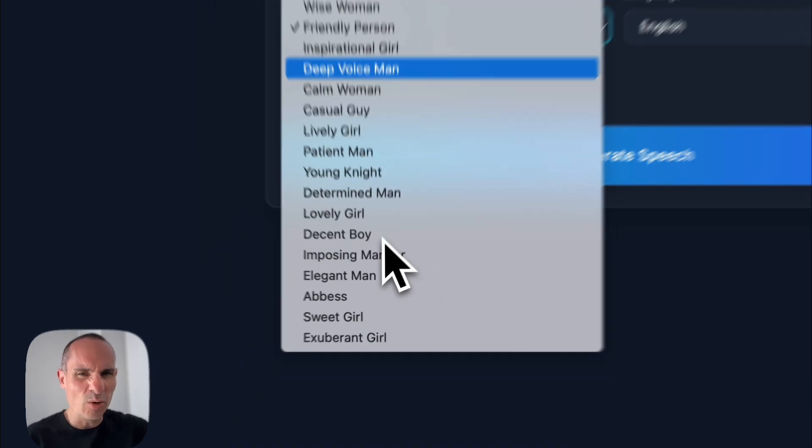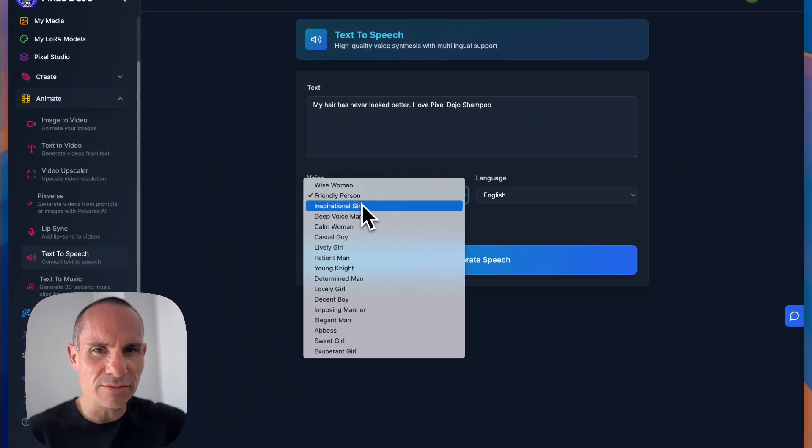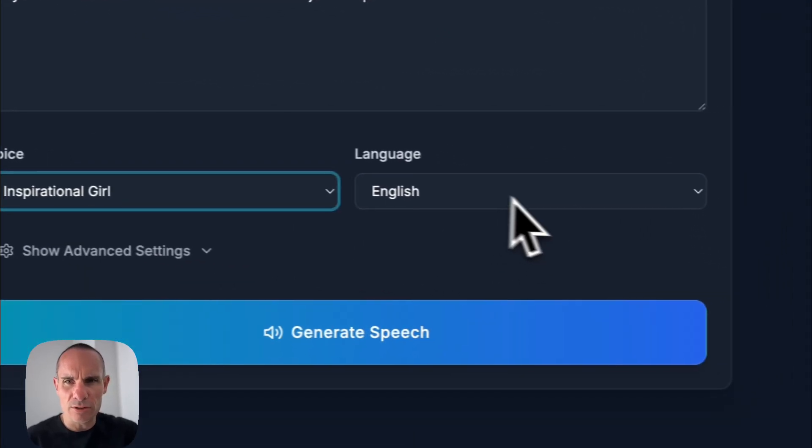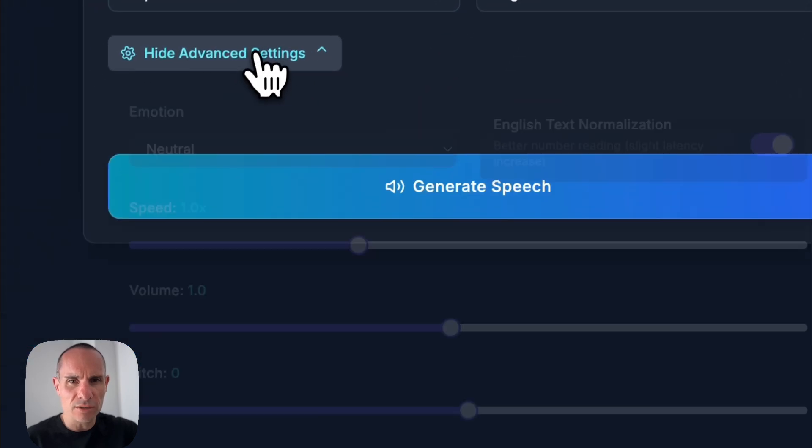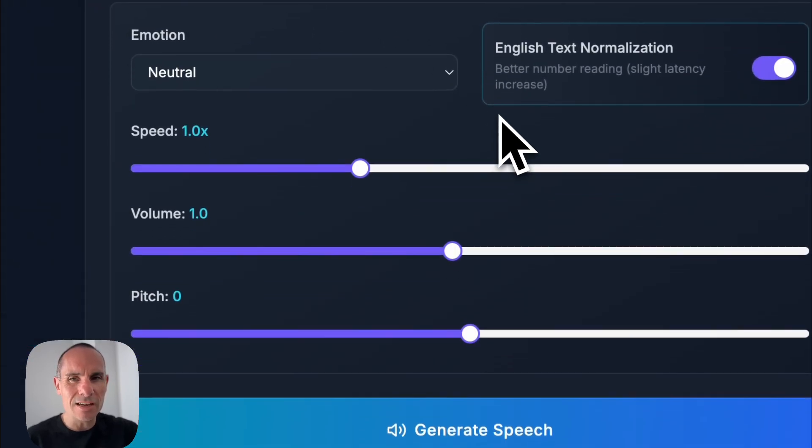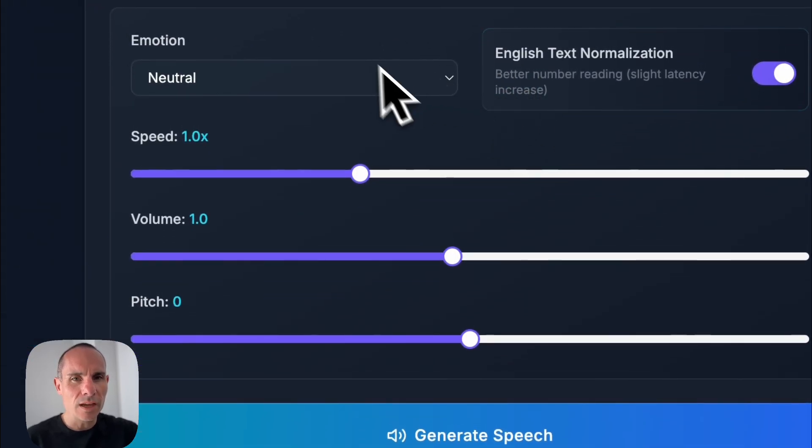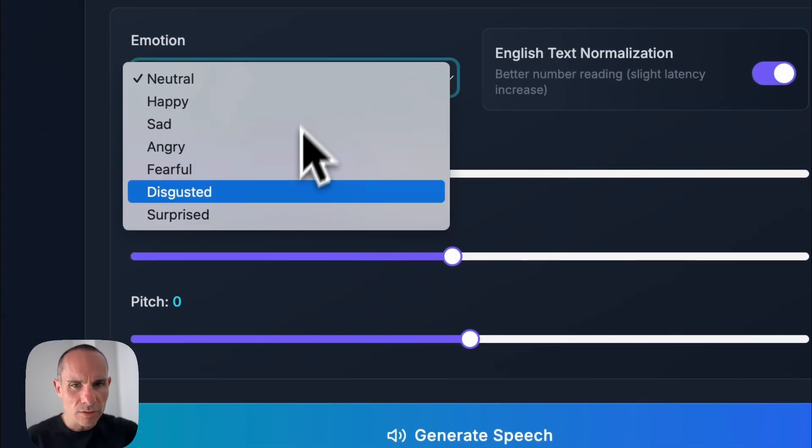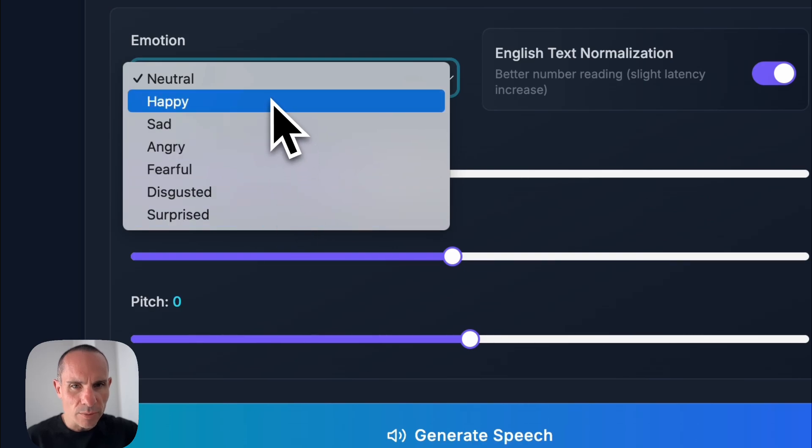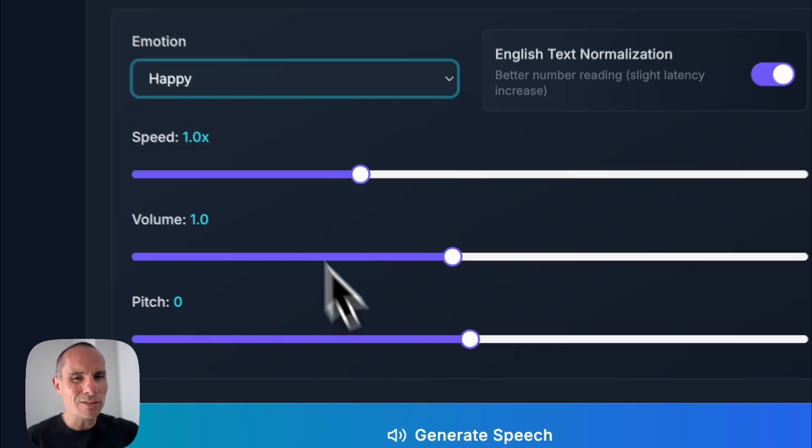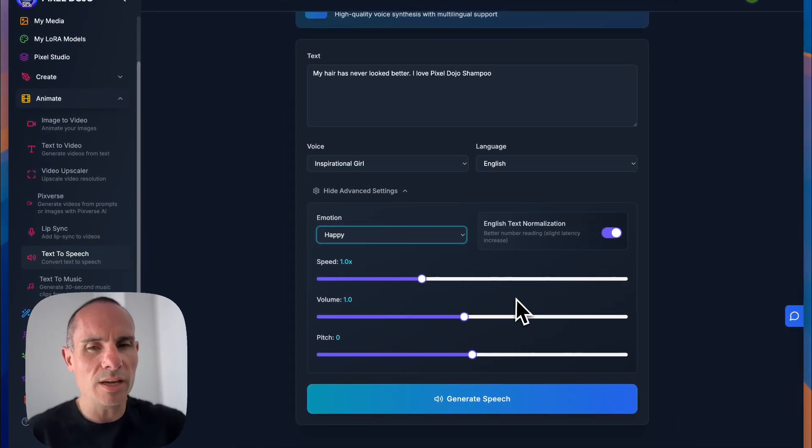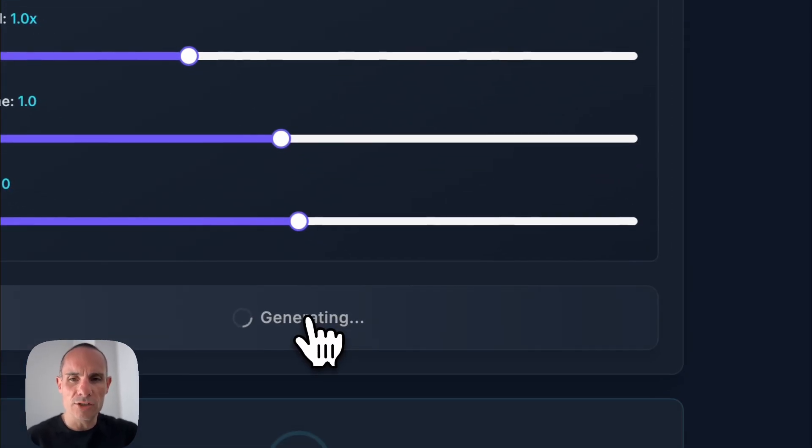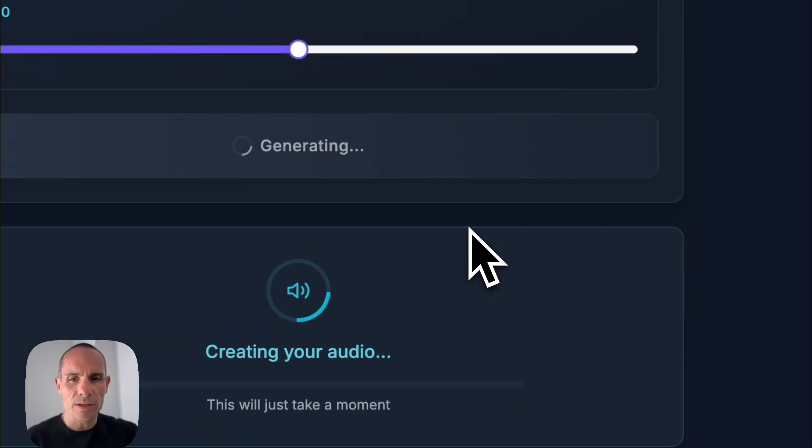So we'll select. You can see there's a whole bunch of different voices here that you can select from. So we'll go inspirational girl, English, and you can do advanced settings. And you can see you can select from different types of emotions. So we'll say happy. And then you can mess around with the pitch, the speed, the volume, all of that. We'll click on generate.